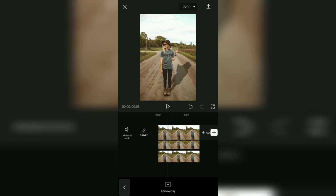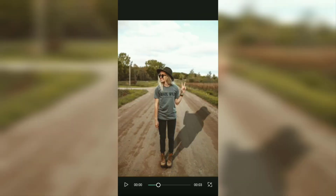Okay guys, that's a simple tutorial on how to create and add shadows to photos and videos using the CapCut application. It's very easy, right? I hope this video is useful. See you in other upcoming CapCut video tutorials, and thanks for watching.